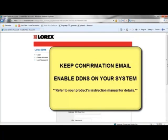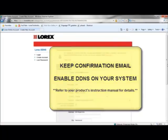And lastly, you will need to enable DDNS on your Lorex system. For information on how to do this, please refer to your product's instruction manual.